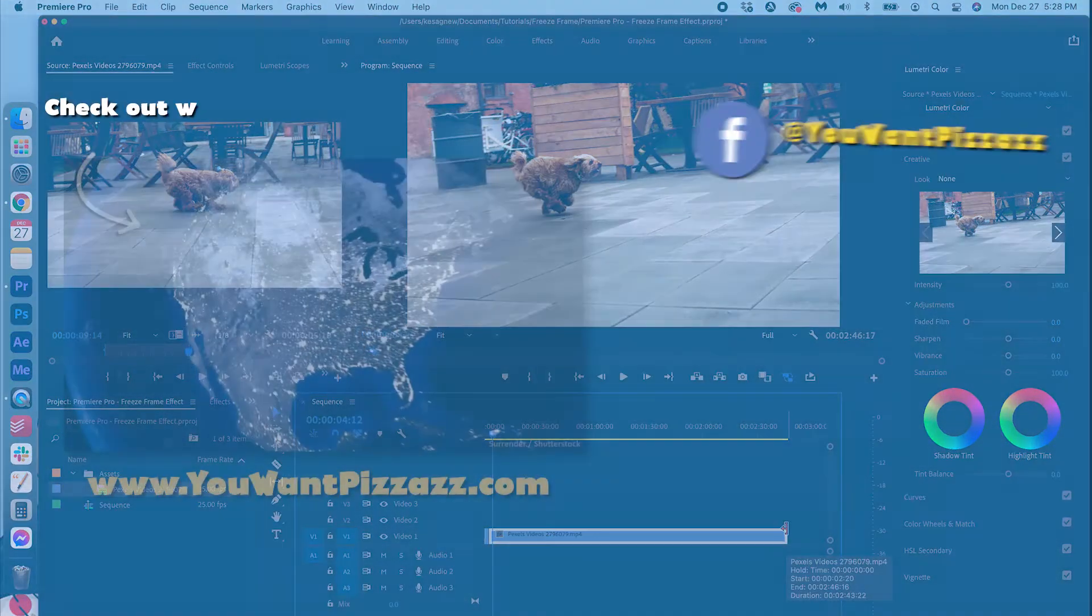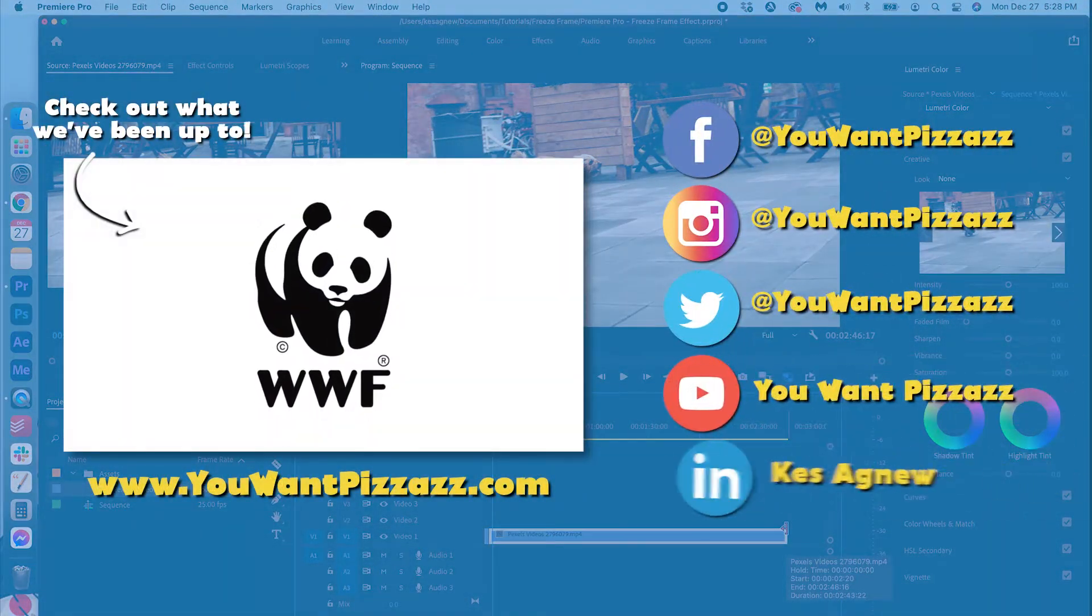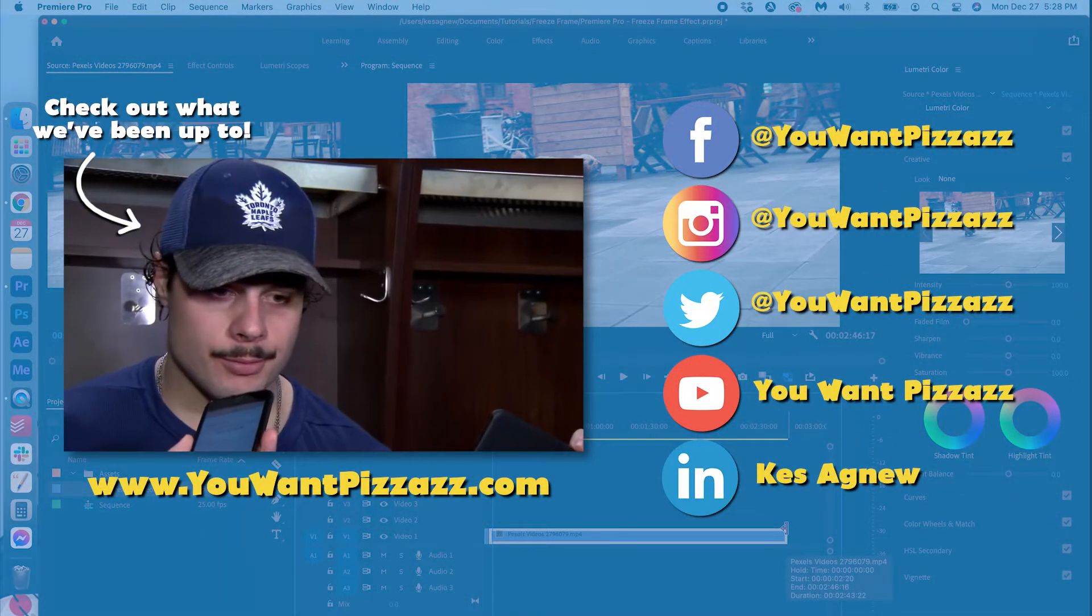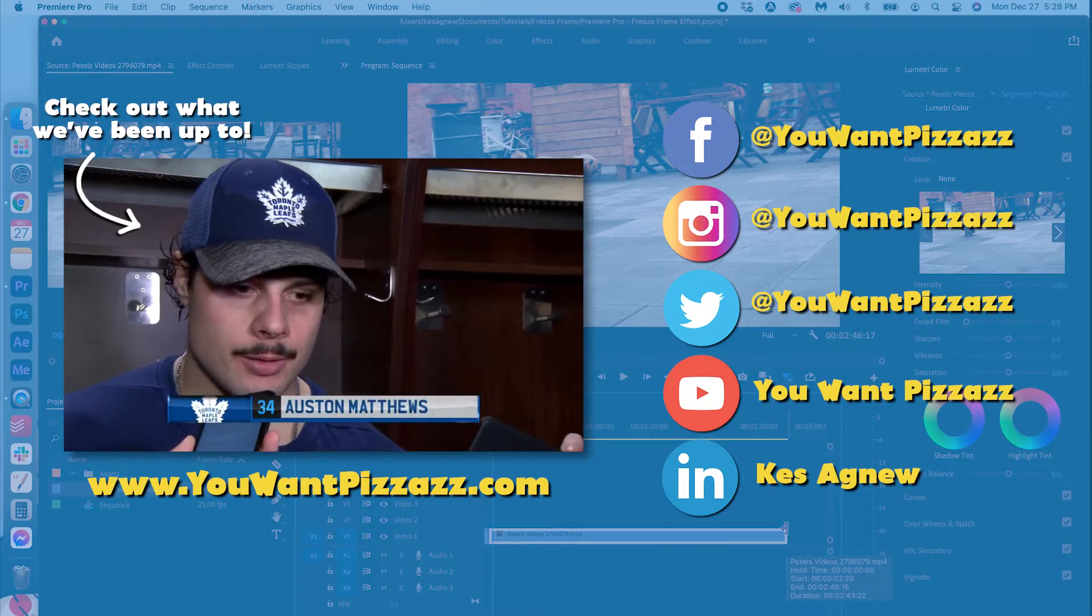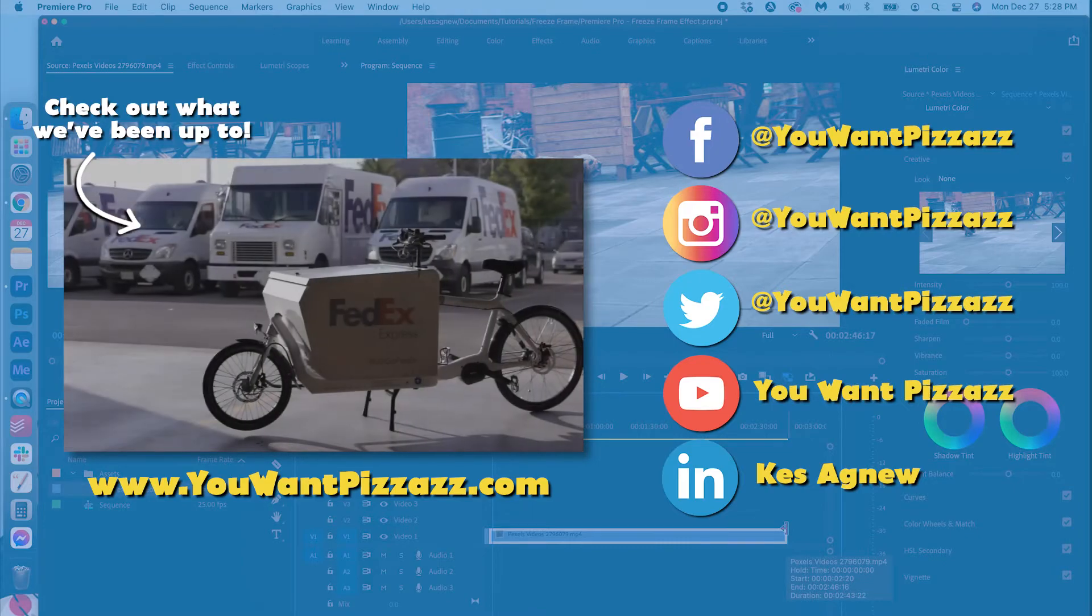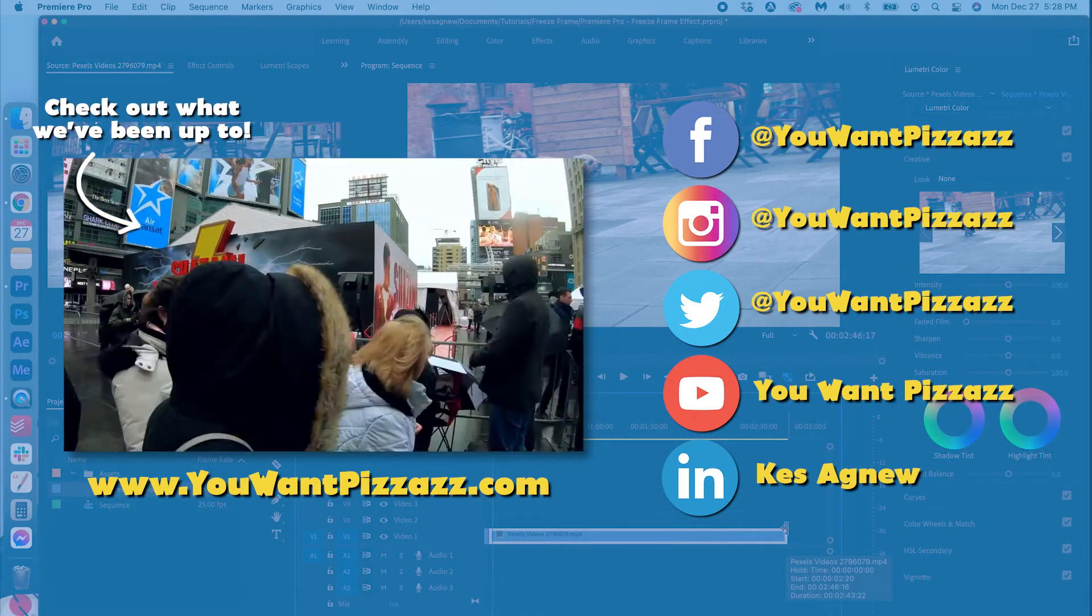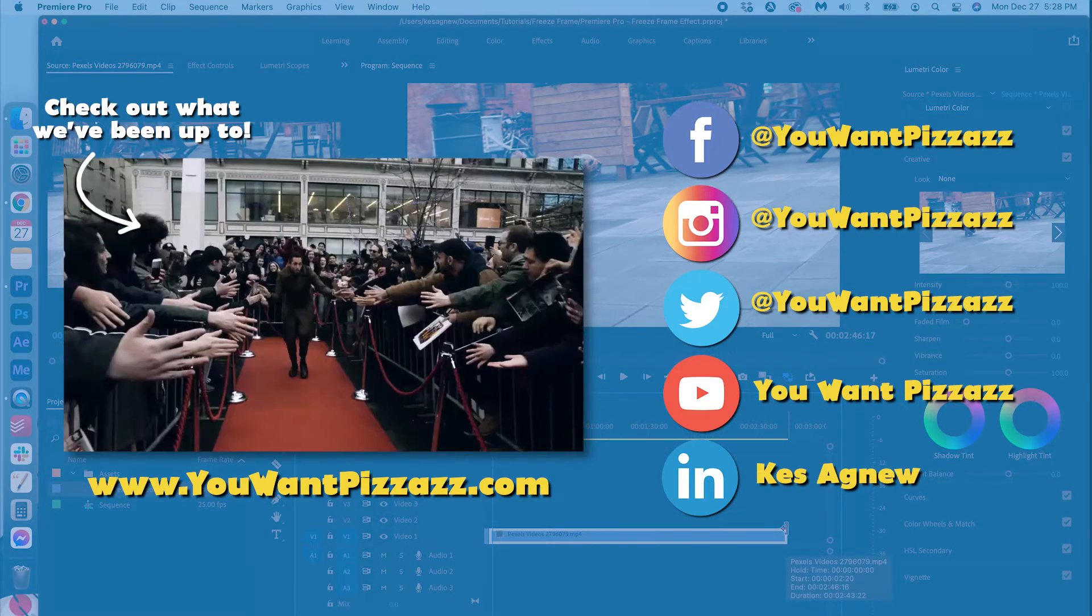And that's pretty much it folks! I hope you found this tutorial helpful. If you did, please give this video a like and subscribe to the YouWantPizzazz channel for more videos. Have a great day folks!